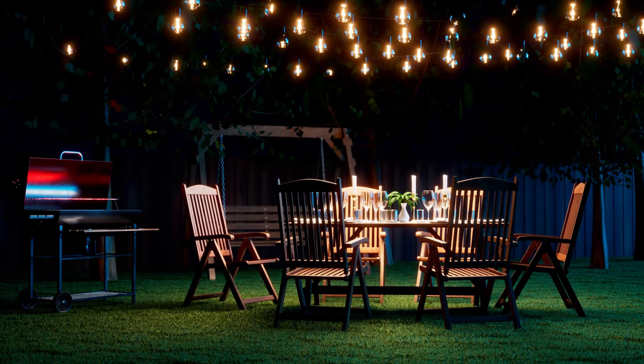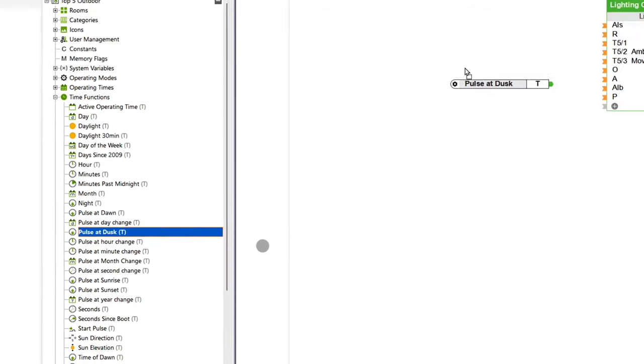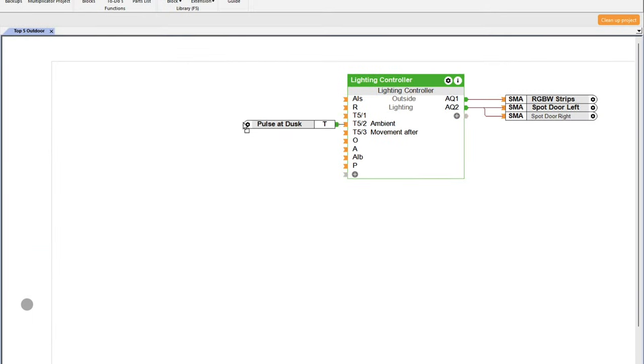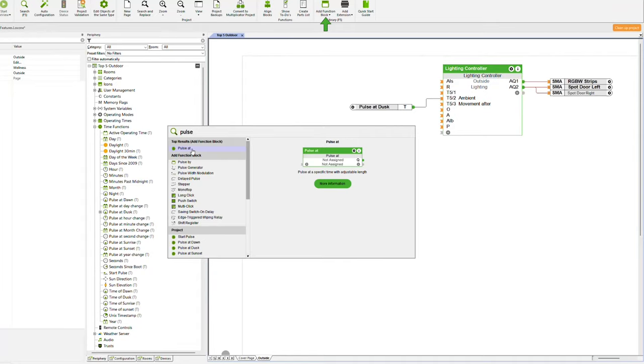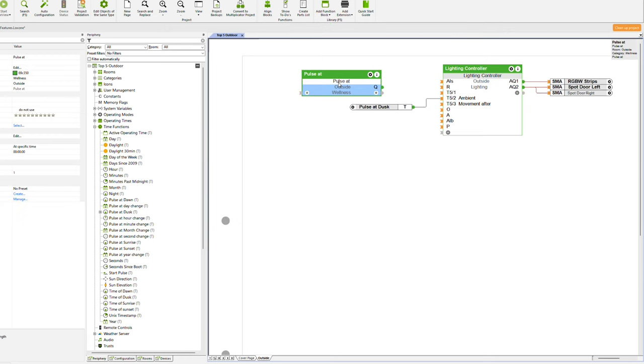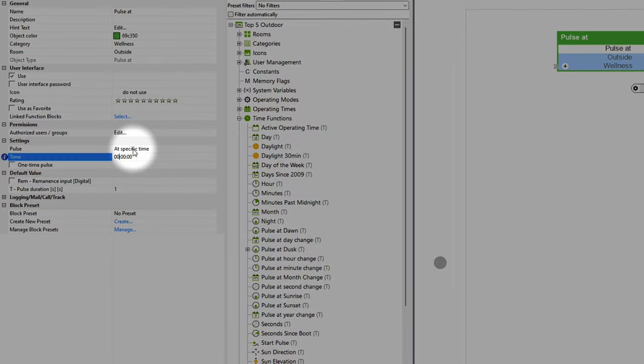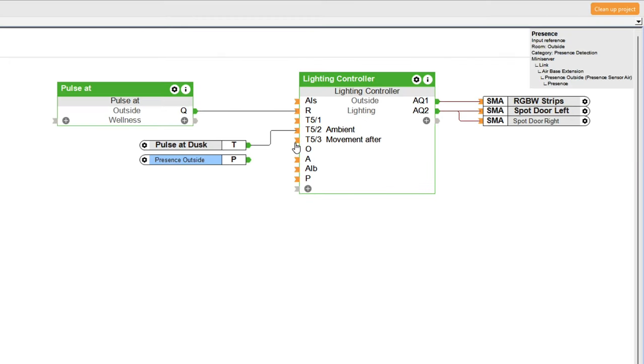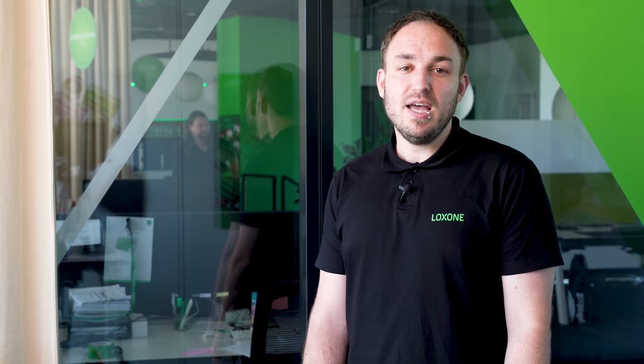Our next topic is lighting moods. Lighting moods are a great way to set the scene in a garden, and these can easily be implemented with the help of the Mini Server. First we define the time at which the lighting should be active — for example, between dusk and 2am at 20% brightness. The ambient lighting mood will be activated with a pulse at dusk input. The Mini Server uses geocoordinates to calculate when it will be dark. The pulse at function block then deactivates the lighting at 2am. If movement is detected by a motion sensor, the movement-after-dusk lighting mood can be added via the lighting controller function block. In our example, this activates two lights above the front door.